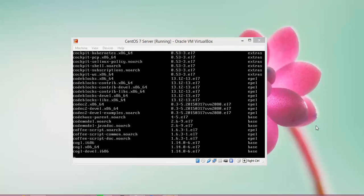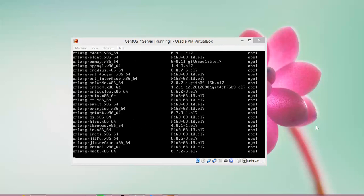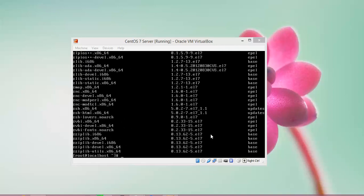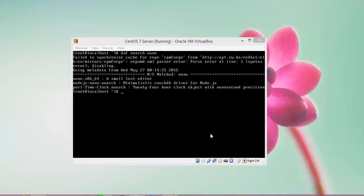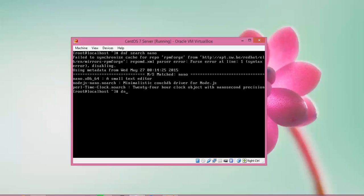The list of available packages is now showing. Next, I am going to clear the screen and type: dnf search nano. You can search for whatever package you want. You can see the search has completed and results about the small text editor 'nano' are showing.